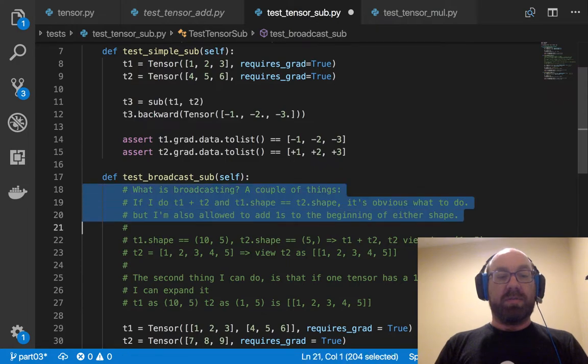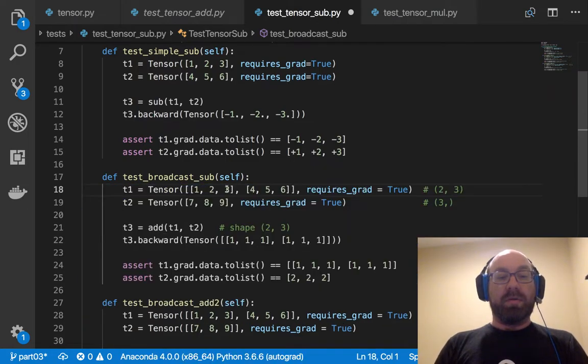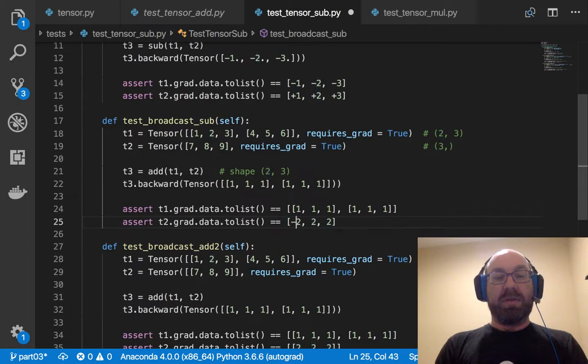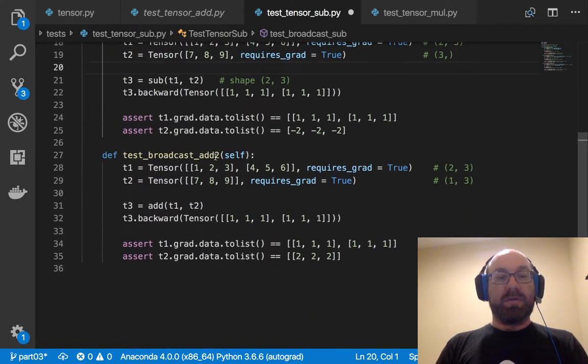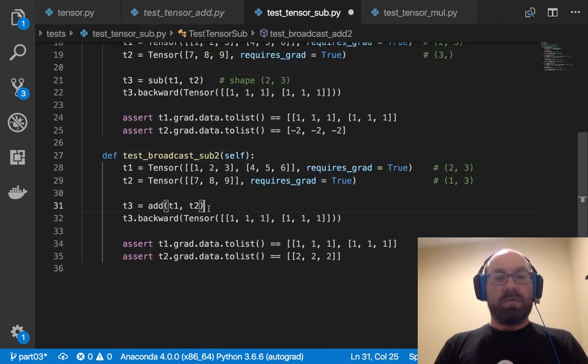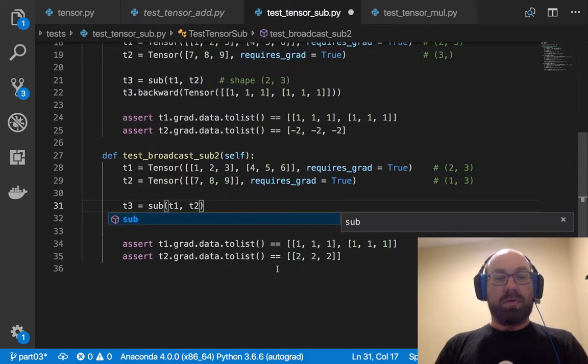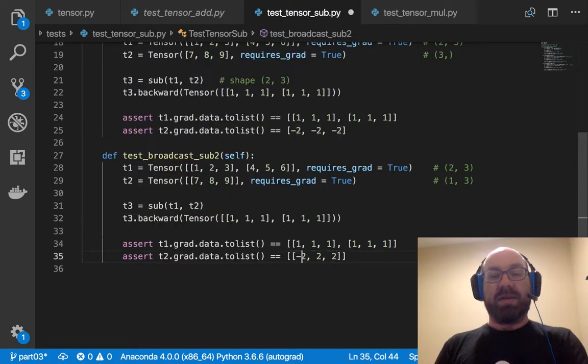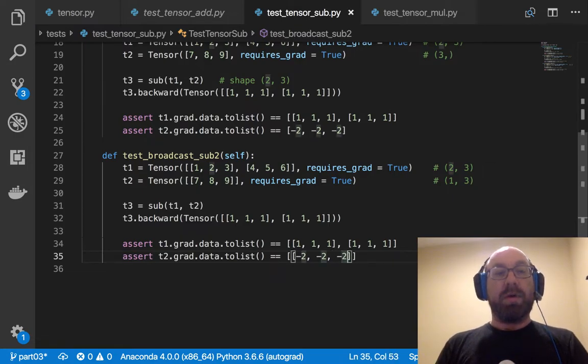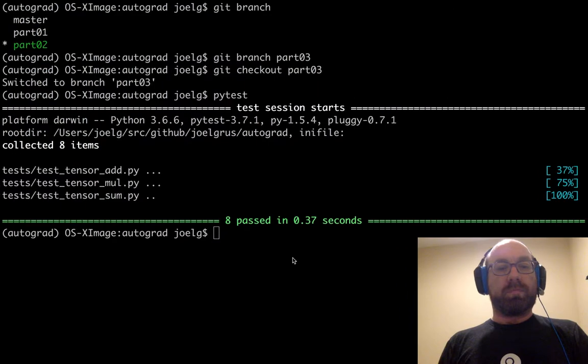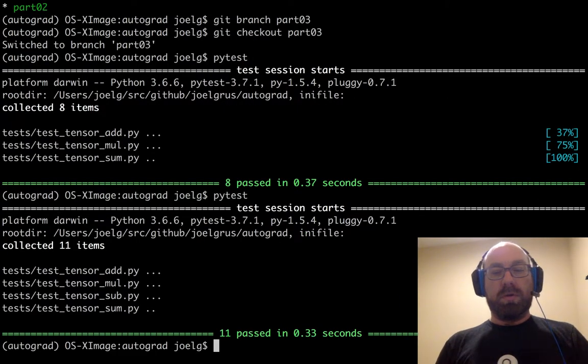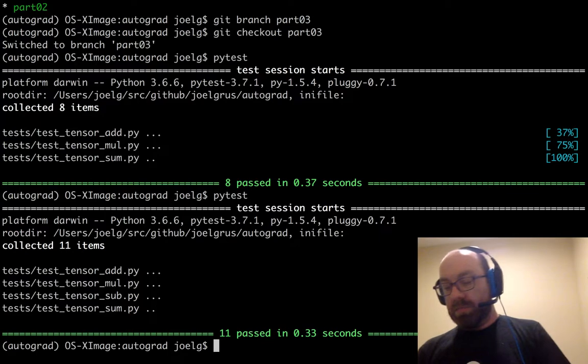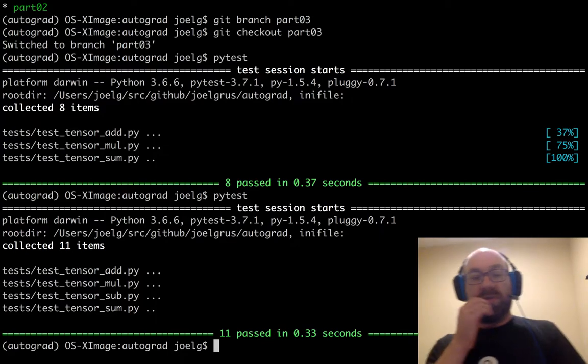So, broadcast sub, and again, this should be pretty much the same. The only difference is that gradients for t2 should be reversed. And similarly, and you can see that I'm not giving these a lot of thought, because I put a lot of the thought in the first time around. And they all pass. So that's good.